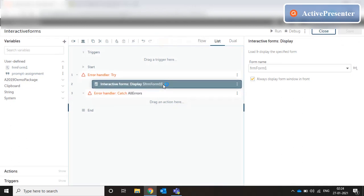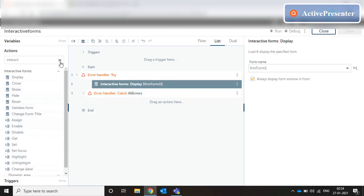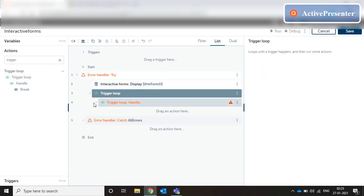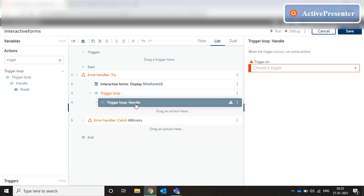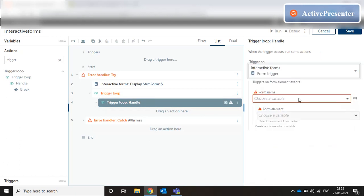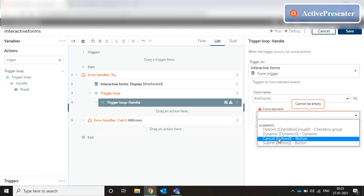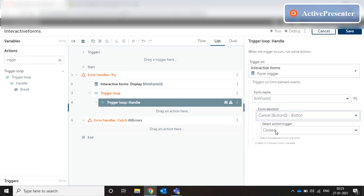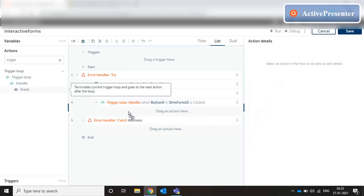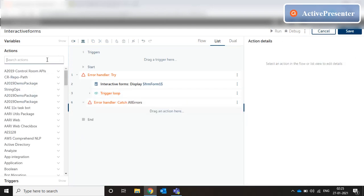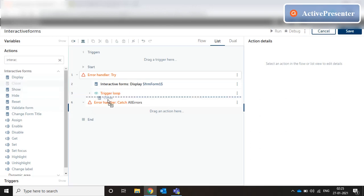As soon as the form is displayed, we need to keep it alive in front of the user until the user performs the required action. So we have to keep a trigger loop. The purpose of the trigger loop is to keep looping — the form remains active on screen and the bot execution basically halts here until the user provides the required action. A trigger loop has a handle, which is the action we want the user to perform. In the handle we choose a form trigger, select our form variable, choose an element of the form — select 'Cancel' — and set the action to 'clicked.' When clicked, we ask the loop to break. Then we can ask for the form to be closed.